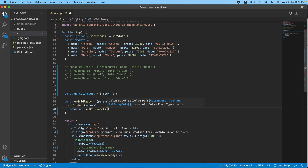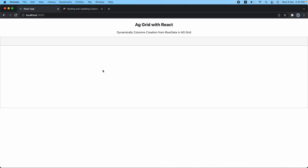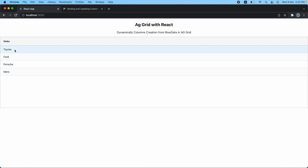Right now let me pass a single item — an array with field set to 'make'. Let's save it and get back here. After refreshing, as you can see, I got the 'make' column and data is also rendering successfully.